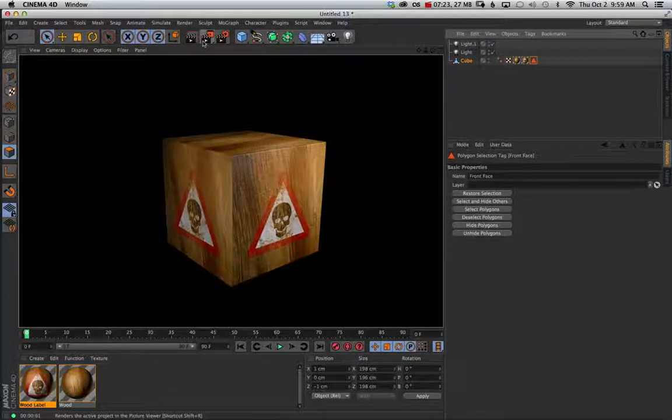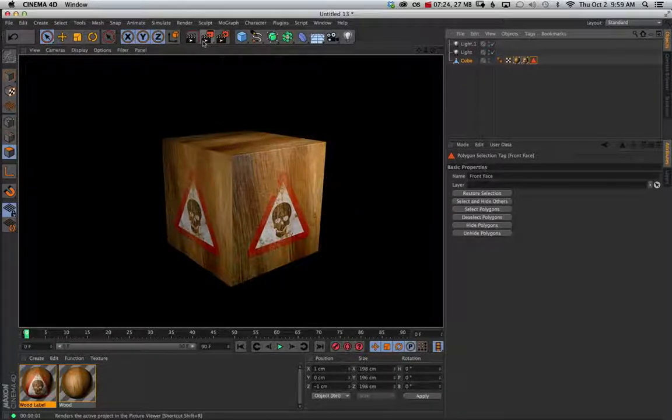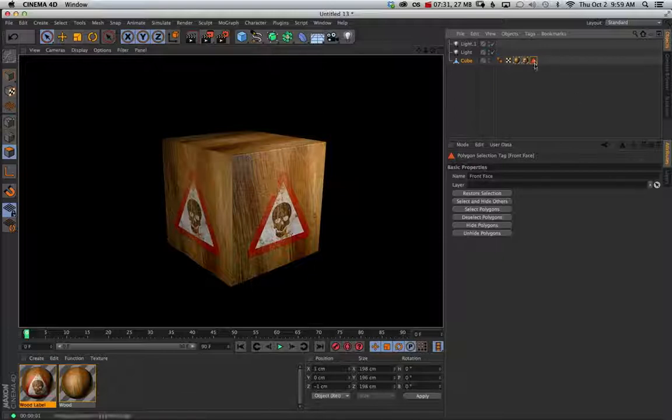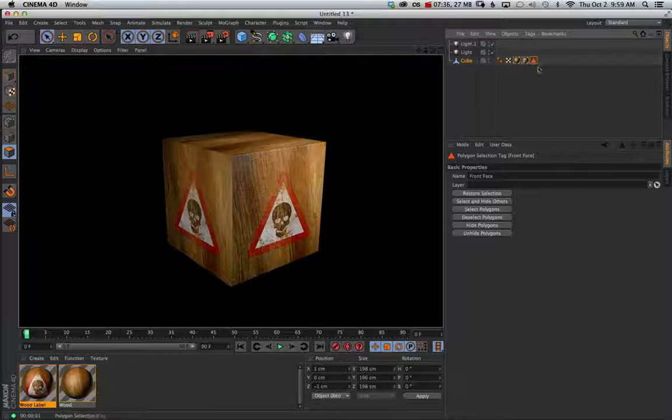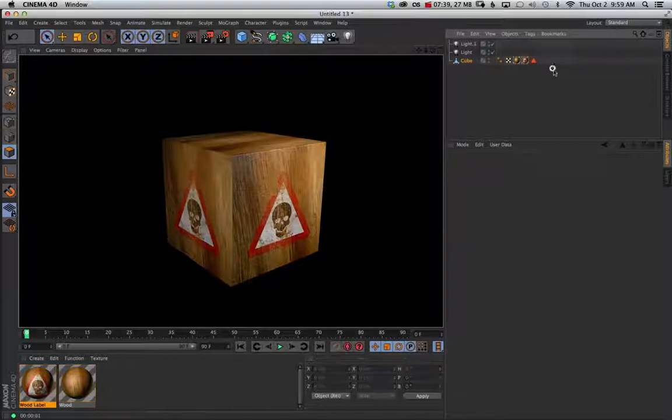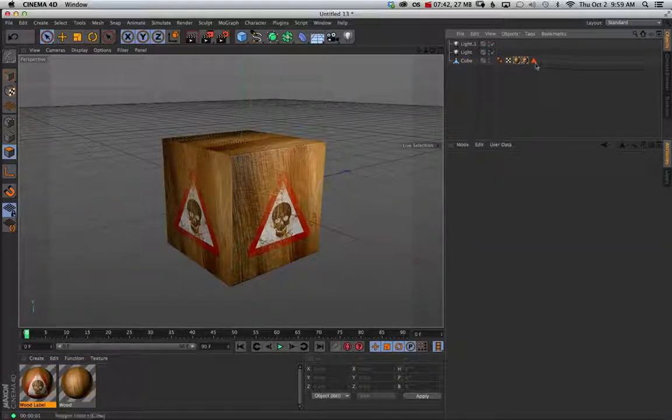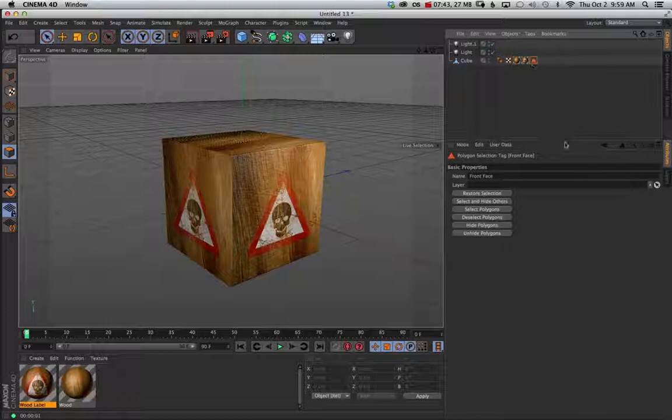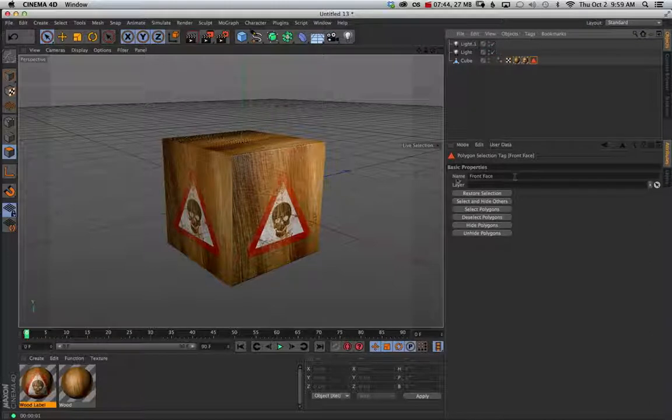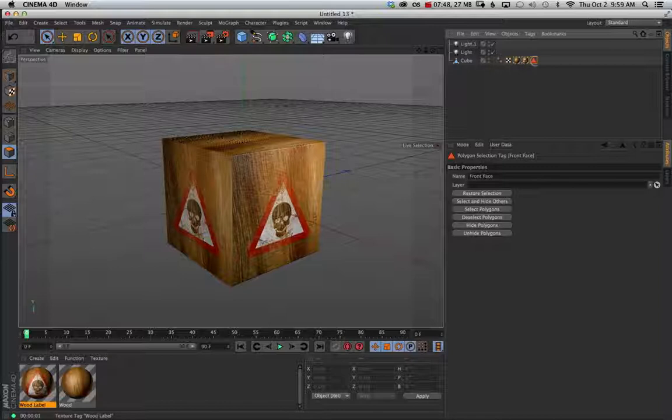So you can go and you can add materials to whatever polygon selections you have. And whenever you set selection, if you wanted to set a new selection, make sure you don't have this selected because it will always just override. And if you have it off and then set a new selection, you'll get another tag. Make sure to name it just so you don't get confused later and have a bunch of tags that just say polygon selection. Because that can be really confusing.